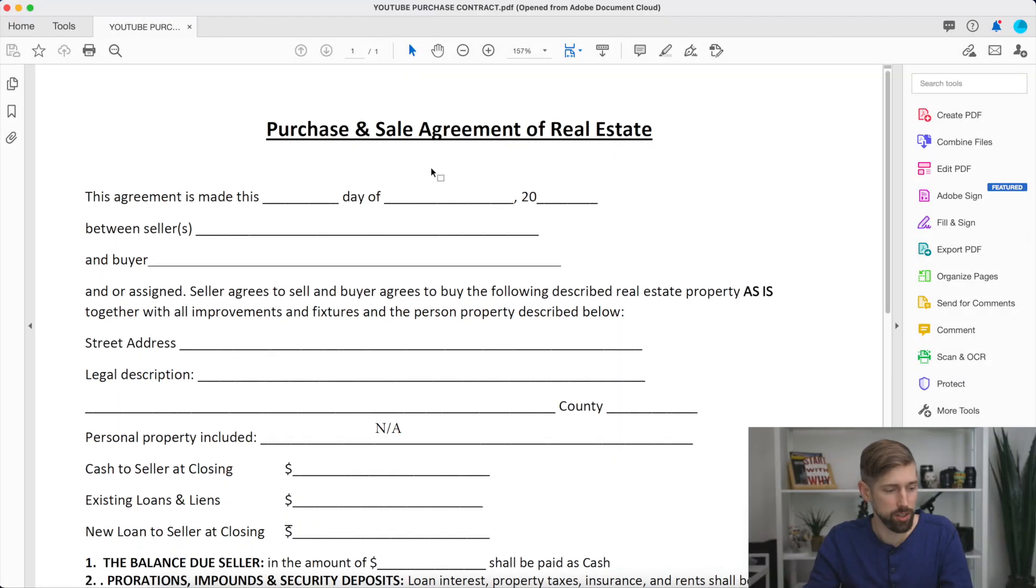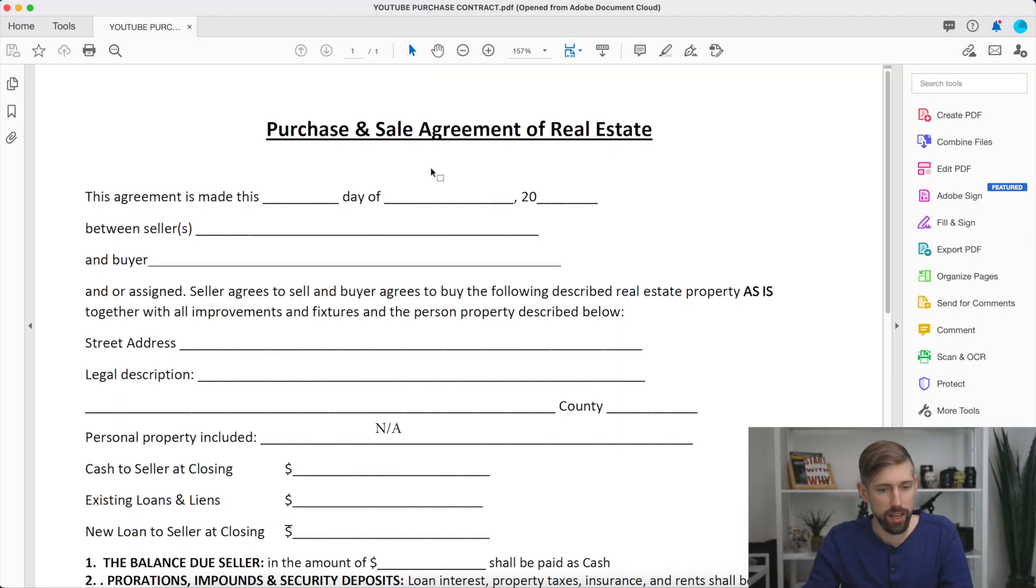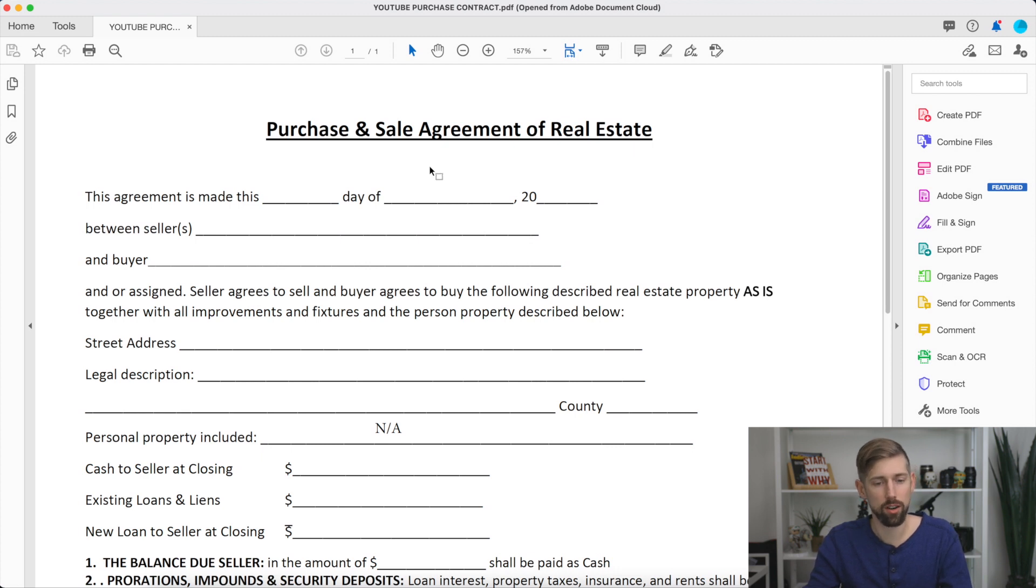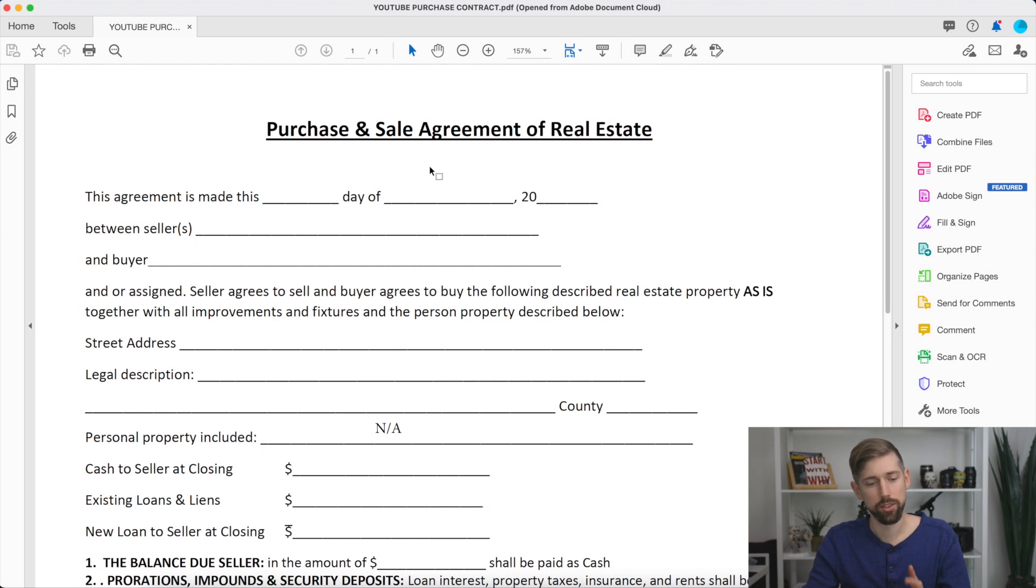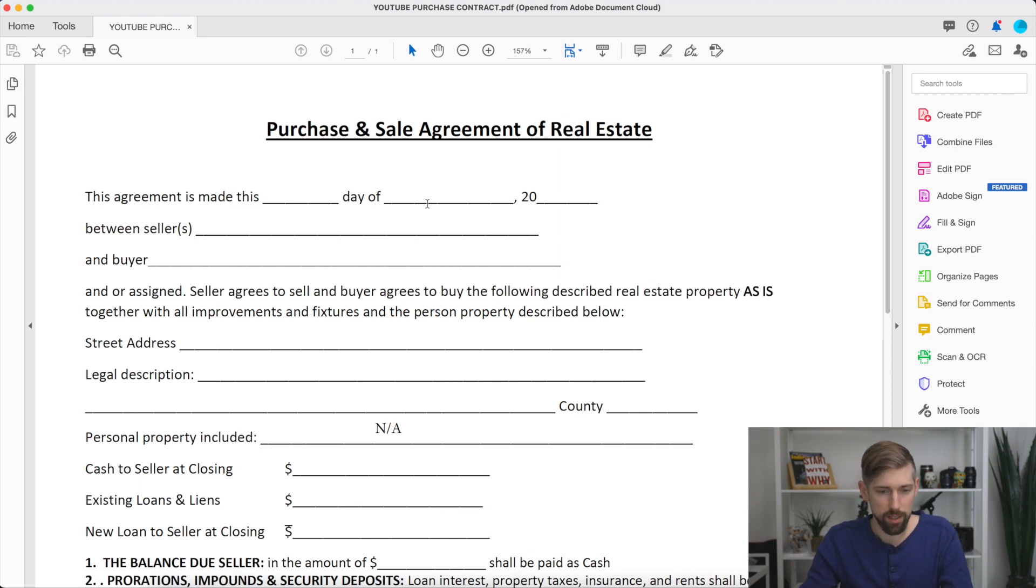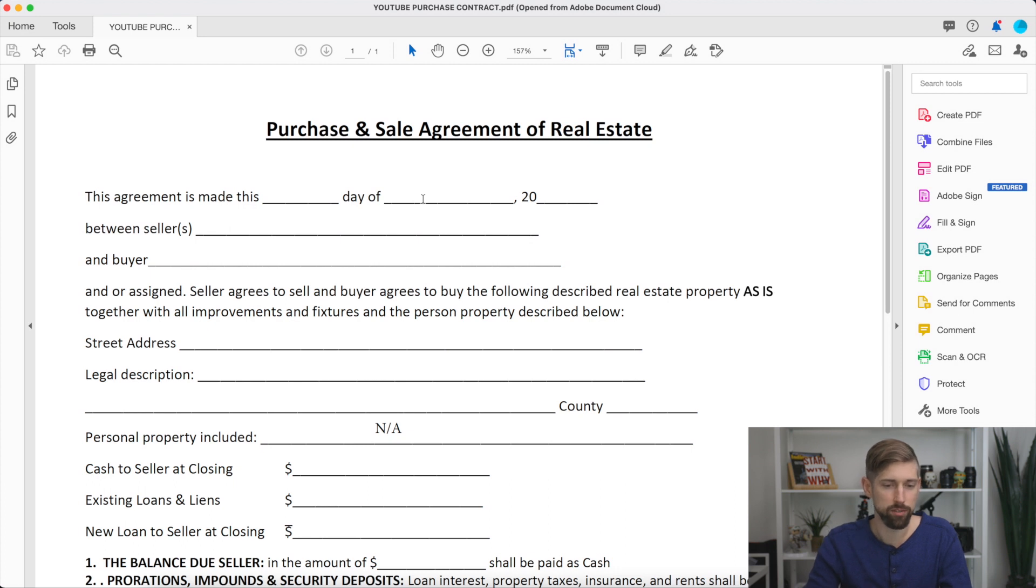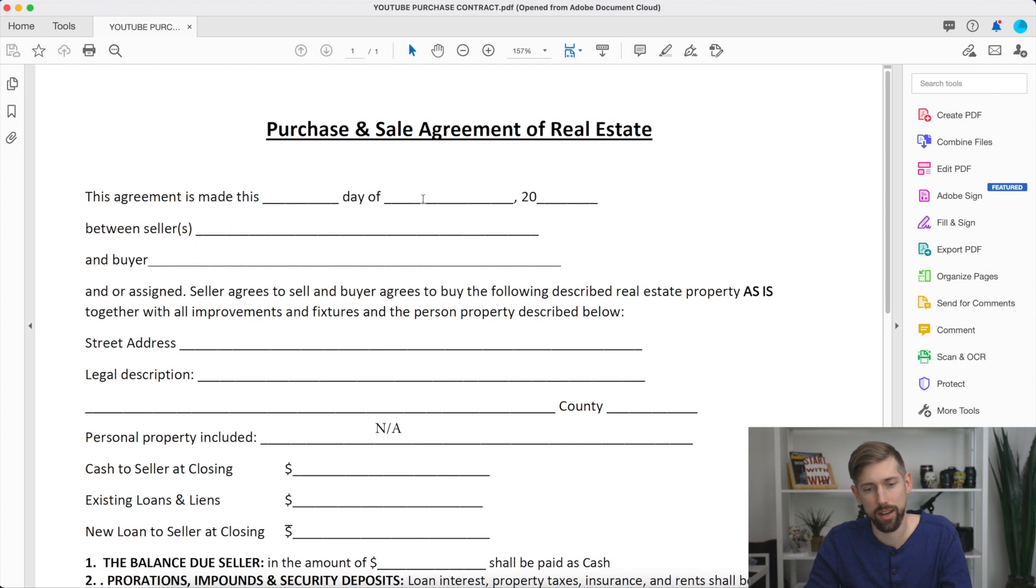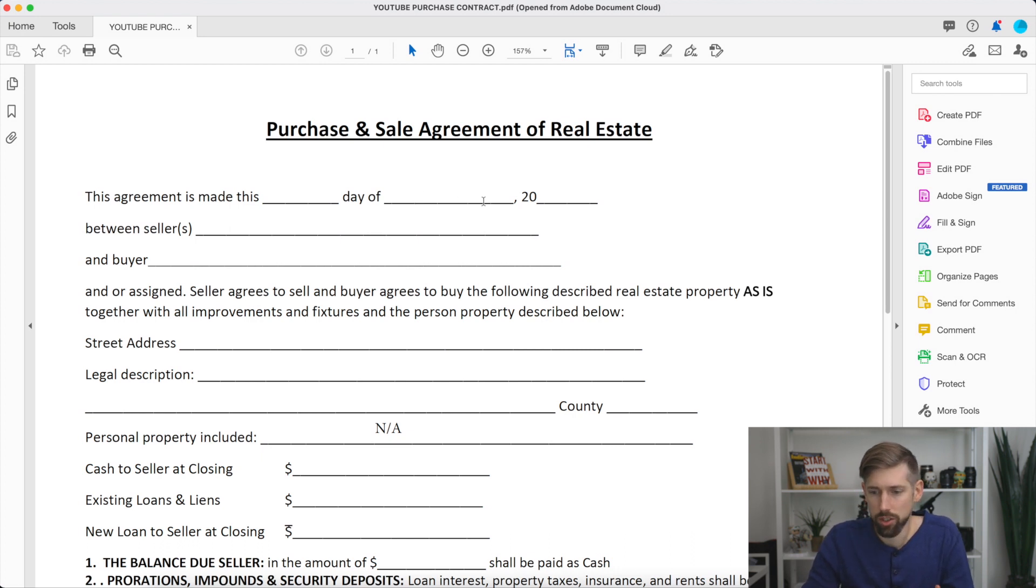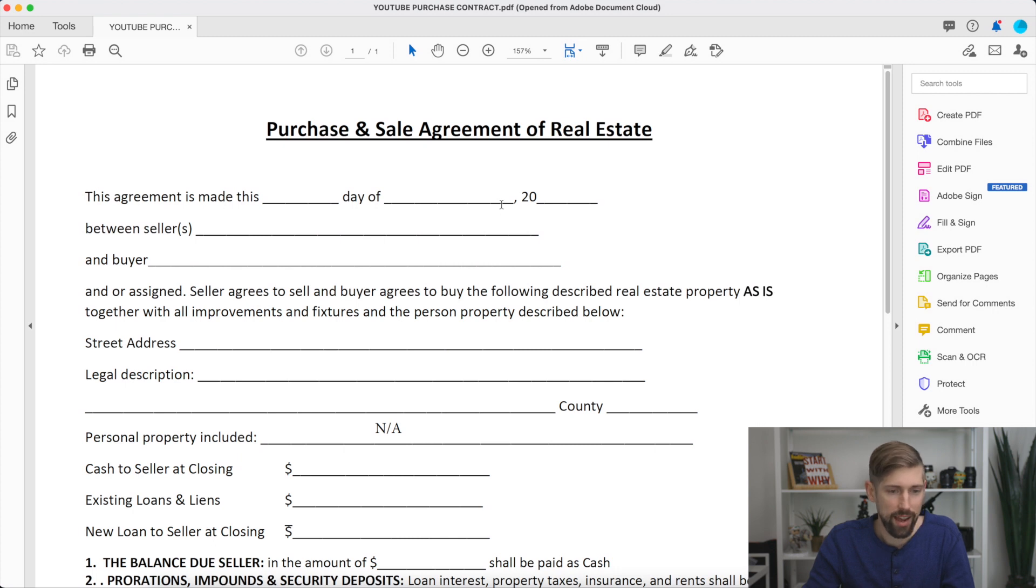Okay, now we're on Adobe Sign, and we're going to show you how we use this to fill our purchase contract, as well as email it out for signature. So first, you're going to have your PDF blank document. And you can find this on our website, by the way, for free. We offer the purchase and sales agreement for a free download. So go check that out at theindiesolution.com.